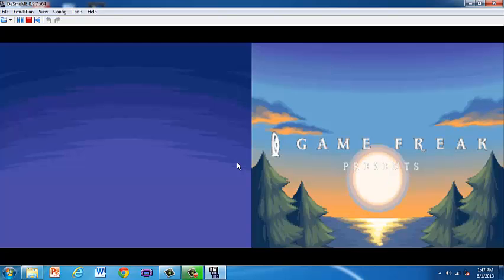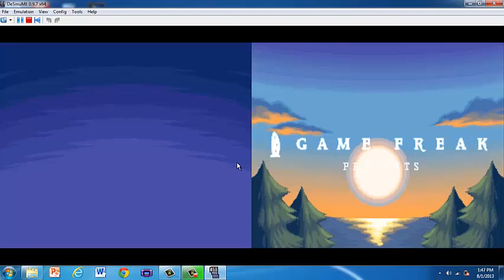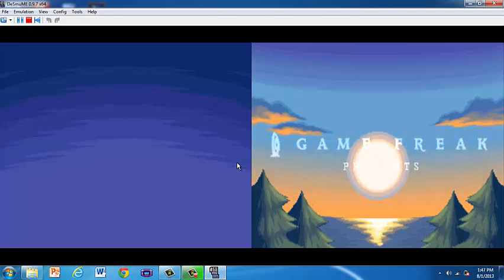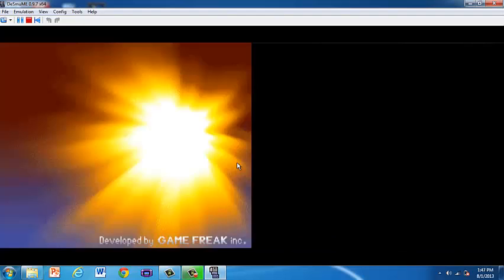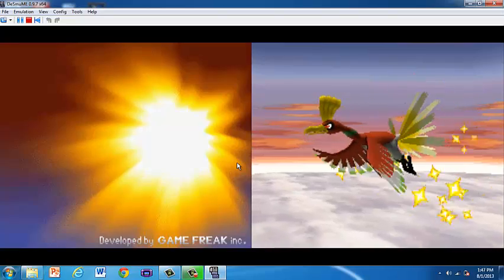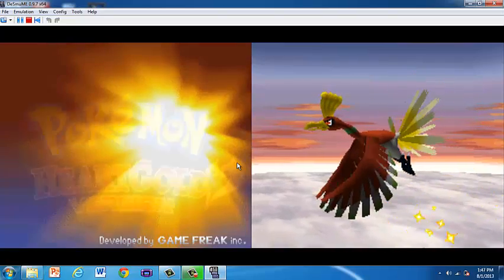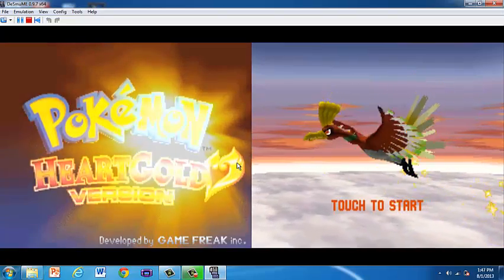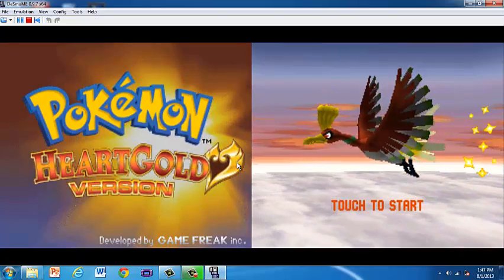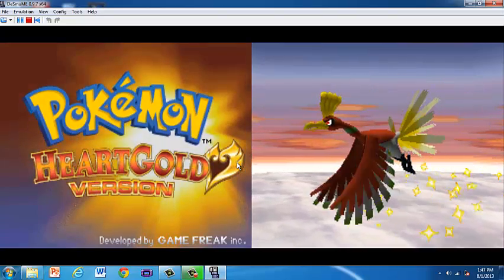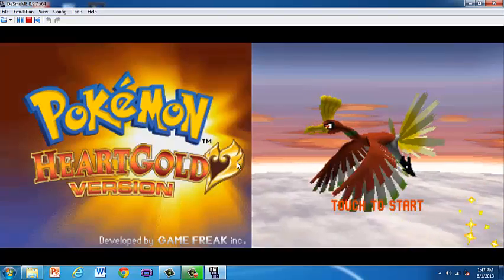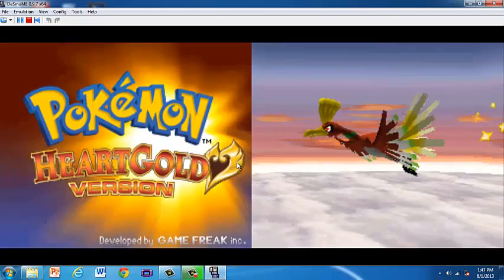As you can see, I'm having no lag. Everything is running fine. It's perfect, no lag.